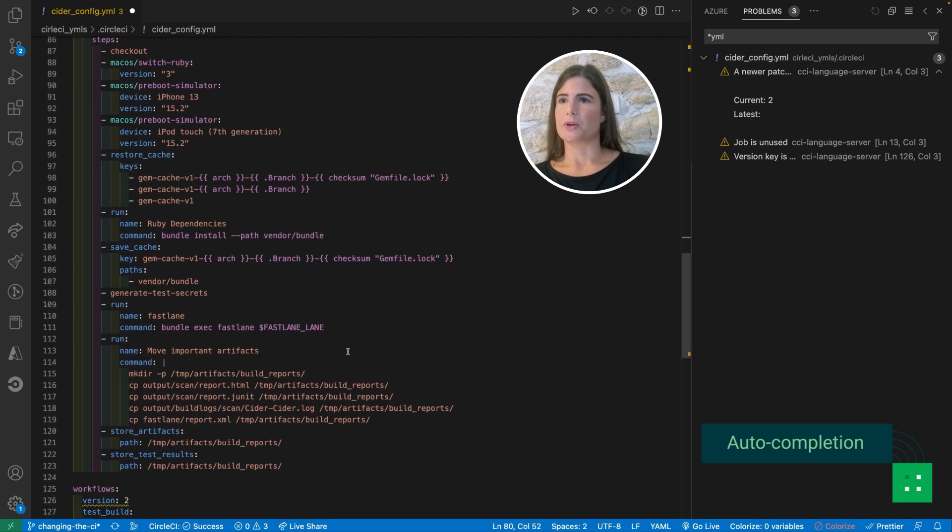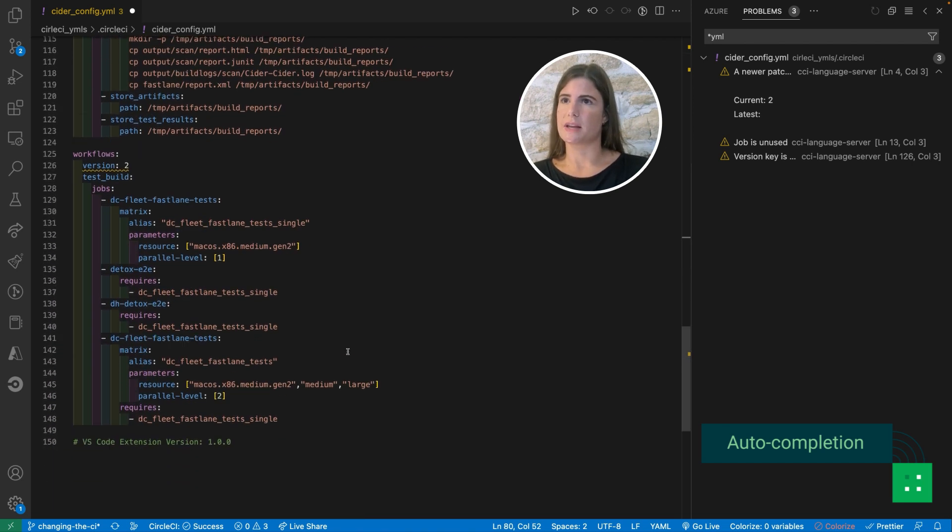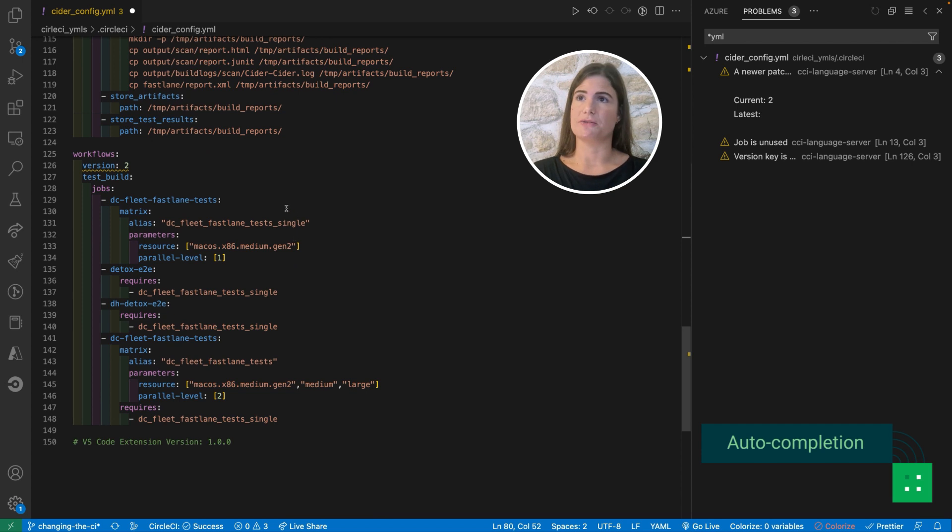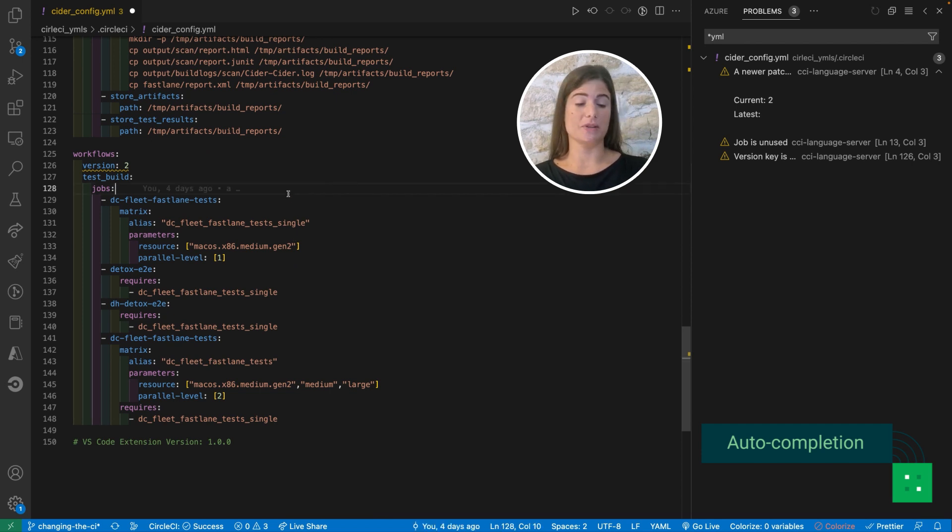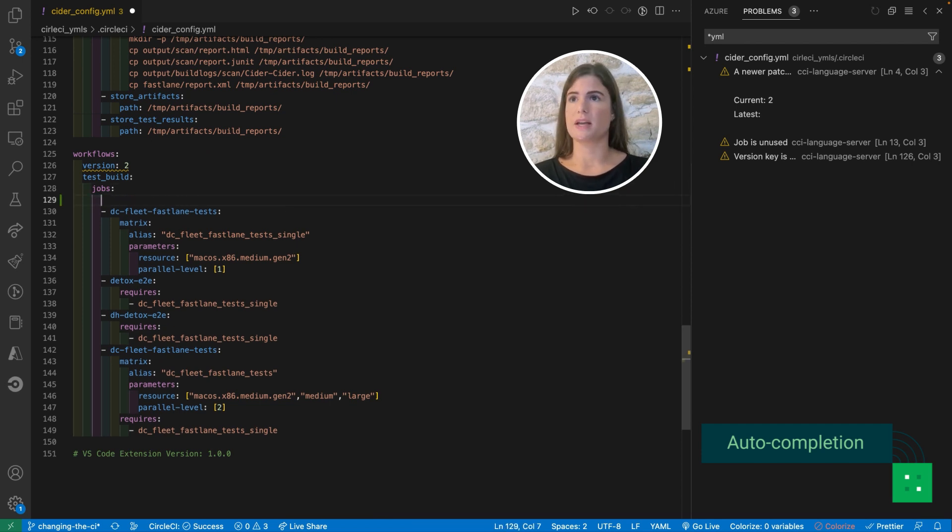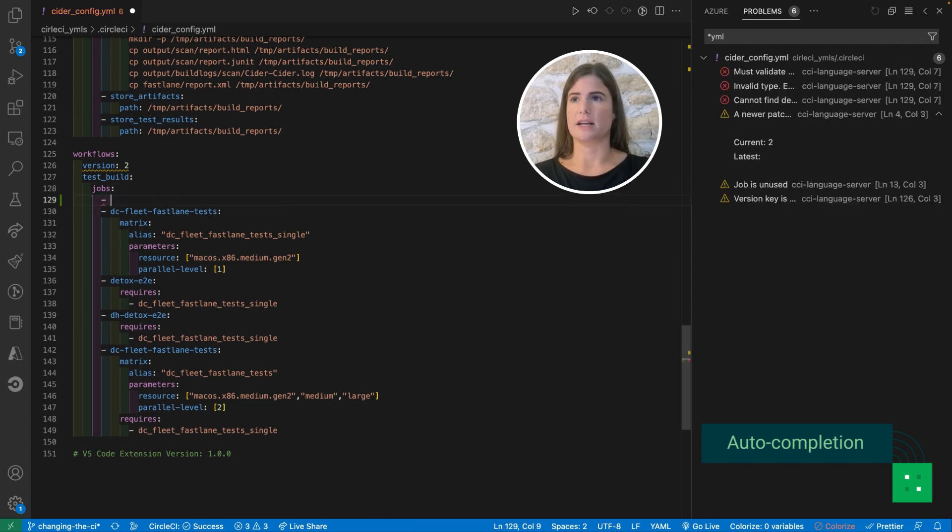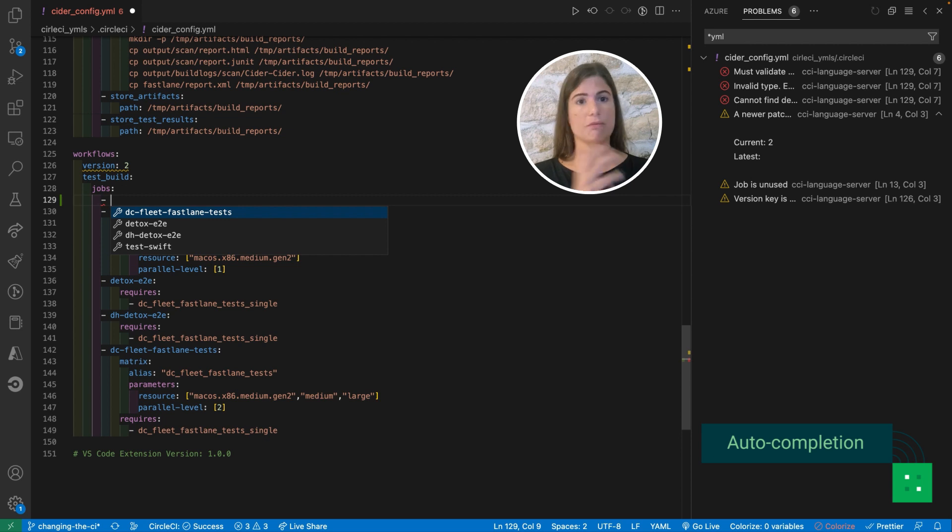I'm going to show you the same use of auto-completion in a different place. So here I'm using my jobs and I can check which jobs I have defined above in the same file.